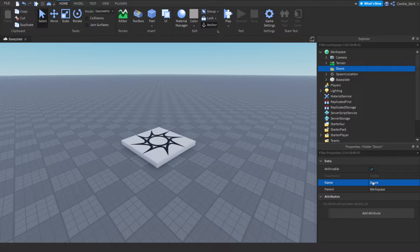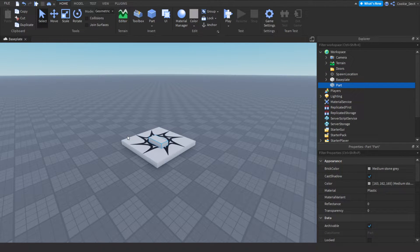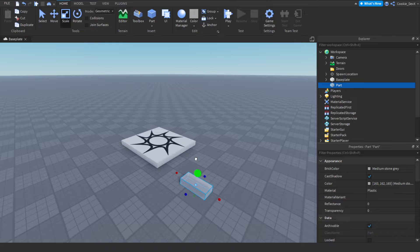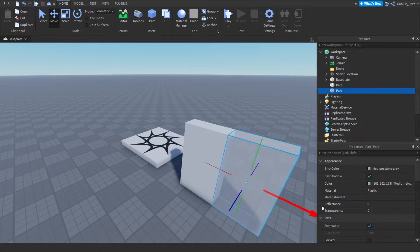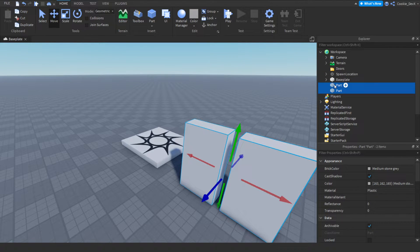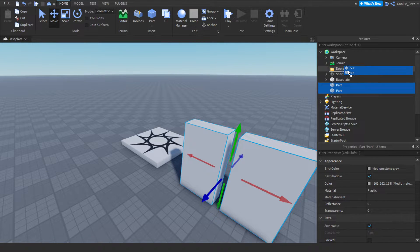I'm going to create two doors today, though you can create as many as you wish. To start off I'll create my door by adding a part, dragging it over, and scaling it up to around the right size. Then I'll duplicate it, select both parts using shift and click, and drag them inside of my doors folder.